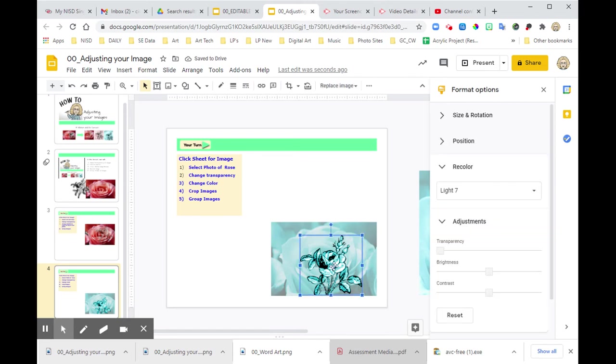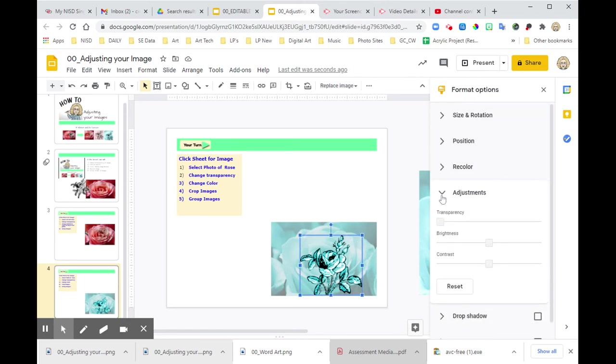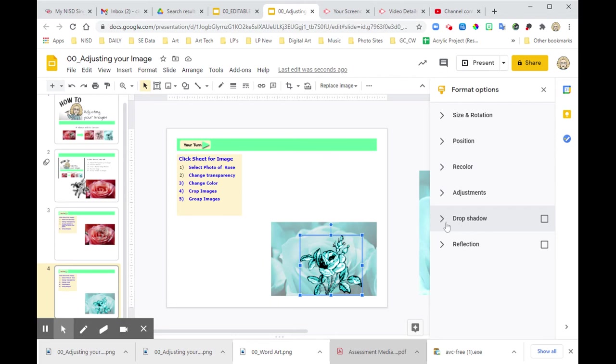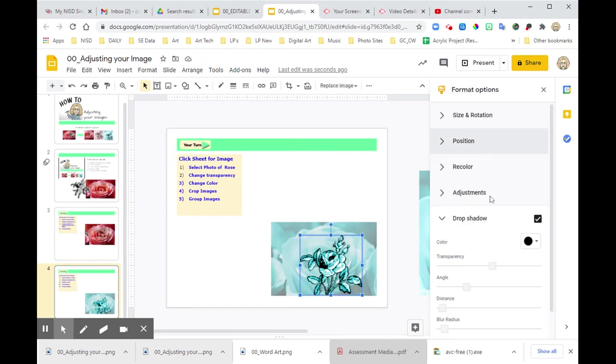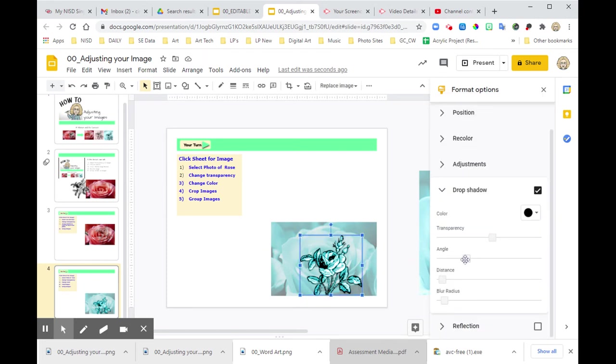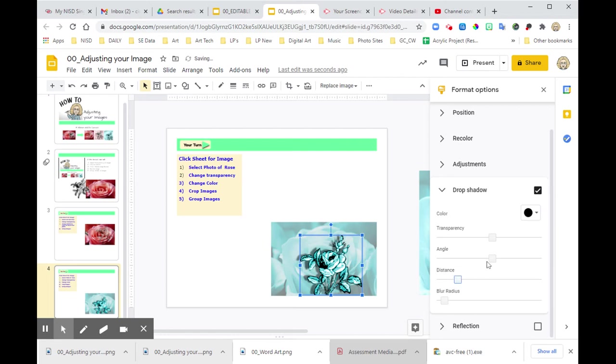Now, if you noticed, in format options, what can I also do? I can add a drop shadow. Let's just throw everything at it. Again, when I do drop shadows, I like to put that angle way out there so I can see where it is, especially this small, and make that distance happen.